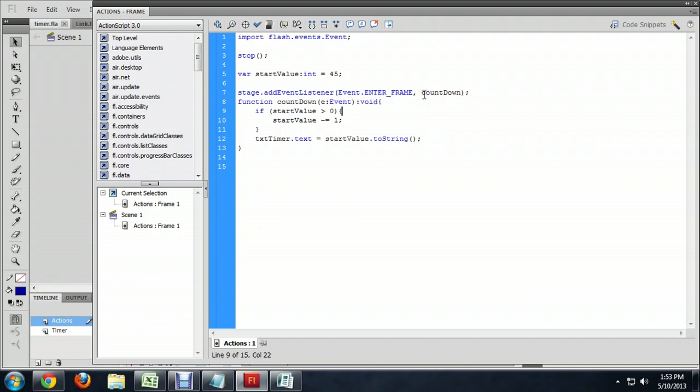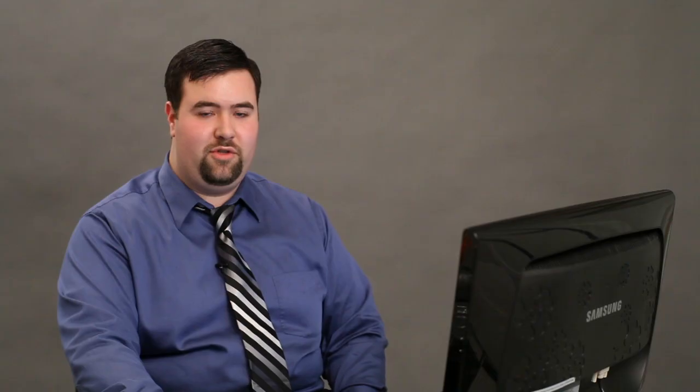Go into that every time the frame goes by, and we're just checking to see if the start value is greater than 0. So we don't want this timer to go into the negative. We want it to go down to 0. And then when it hits 0, we are going to not do anything.